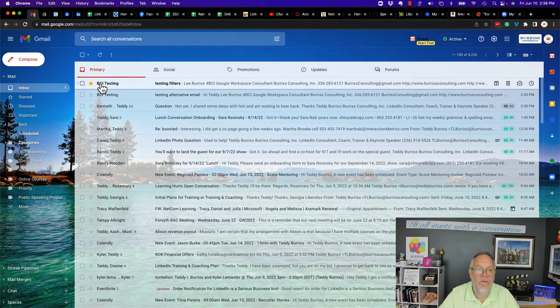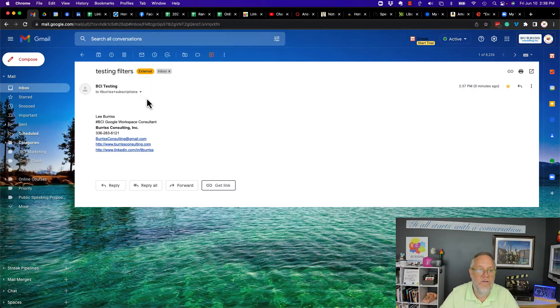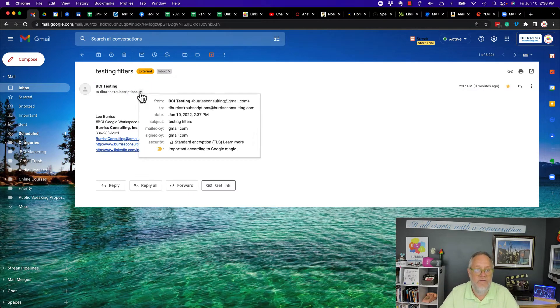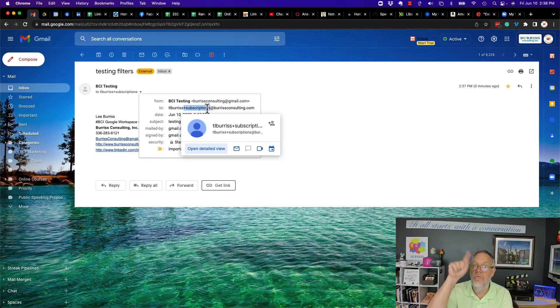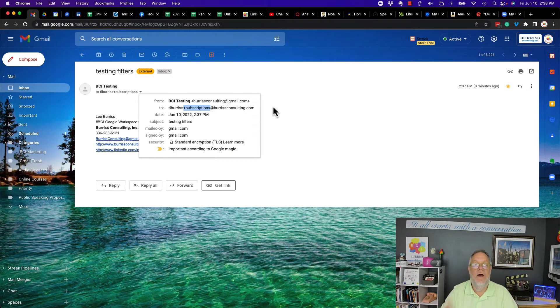The alternative email address in this context is your base email address, plus a plus sign, plus any term you want after the plus, at your email domain.